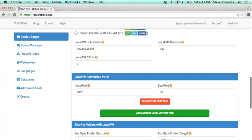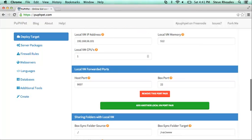This is where you give it a local VM address — if you're only running one or two and it doesn't conflict with other internal IP addresses, you're fine leaving it as the default. Same with memory — 512 megabytes is probably plenty for most cases. You can also tell it the number of CPUs you want to simulate, which is pretty cool.